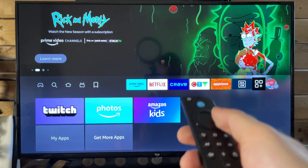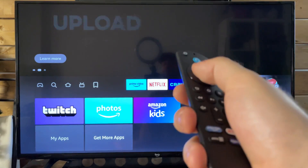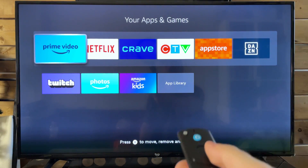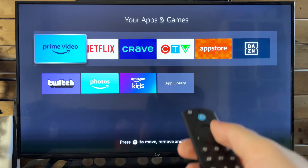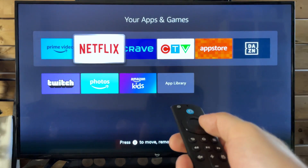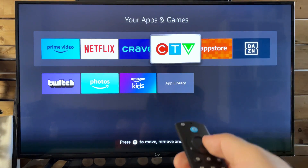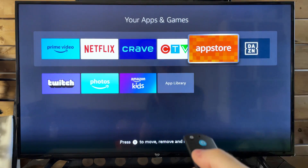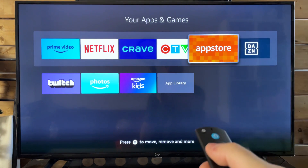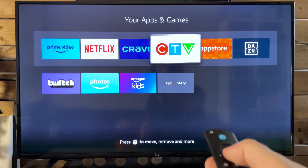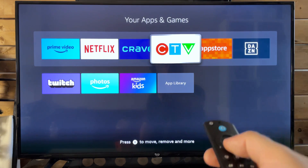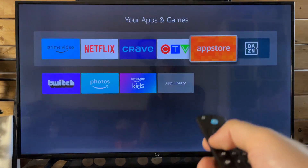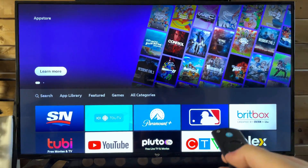Which shows you all of your games and apps. So if I press the select button, you'll see it brings you to your apps and games. And these are all the apps that show up on the home screen. Now you can actually customize which ones show. However, if you want to find any apps to download, all you need to do is either go to the app store, which will bring you to this area here.